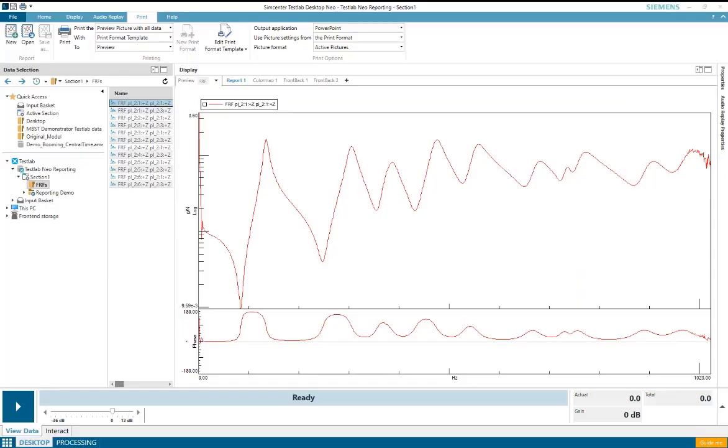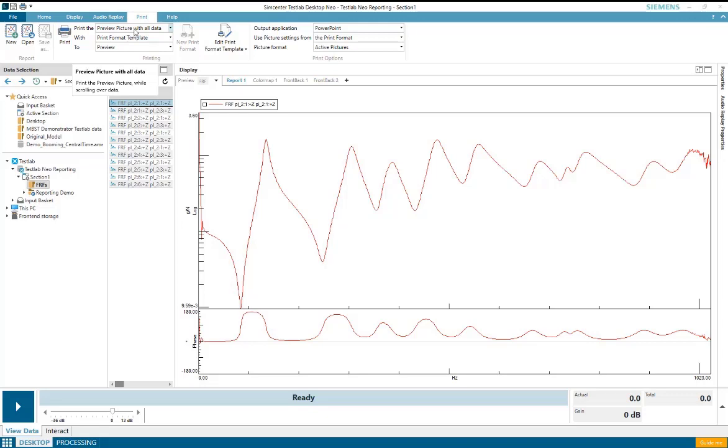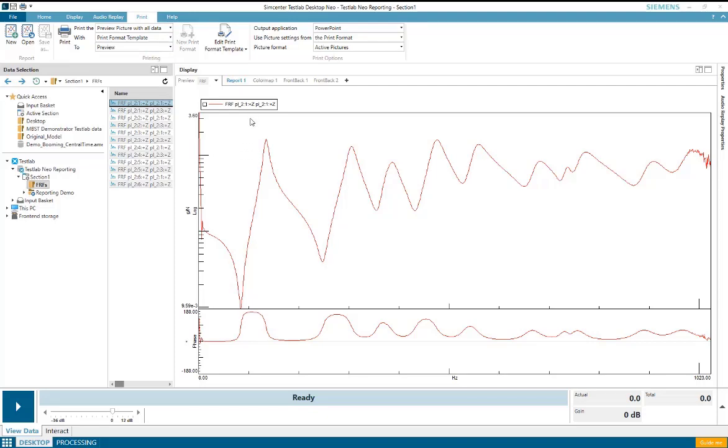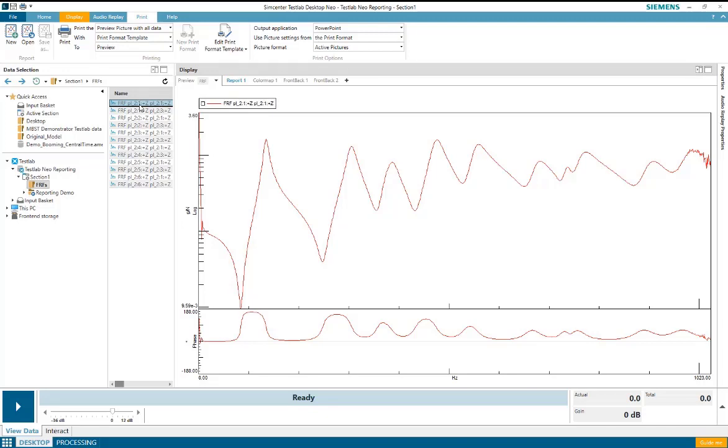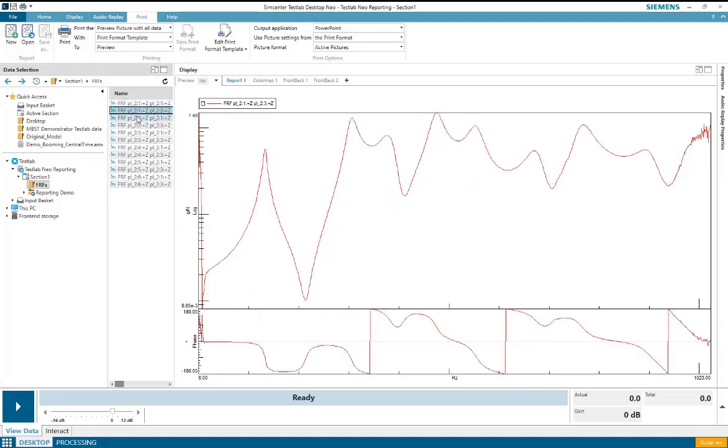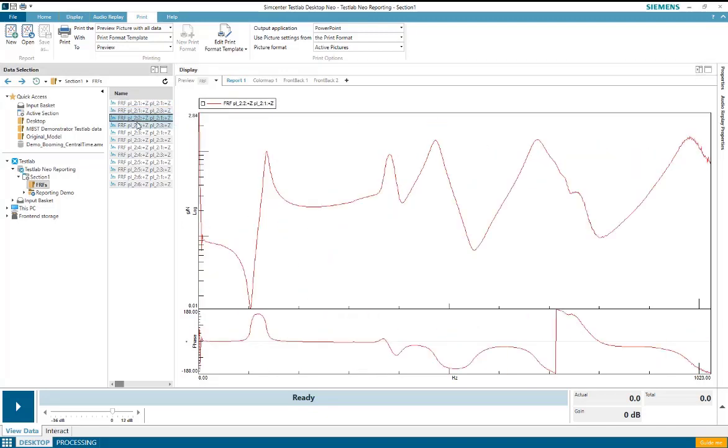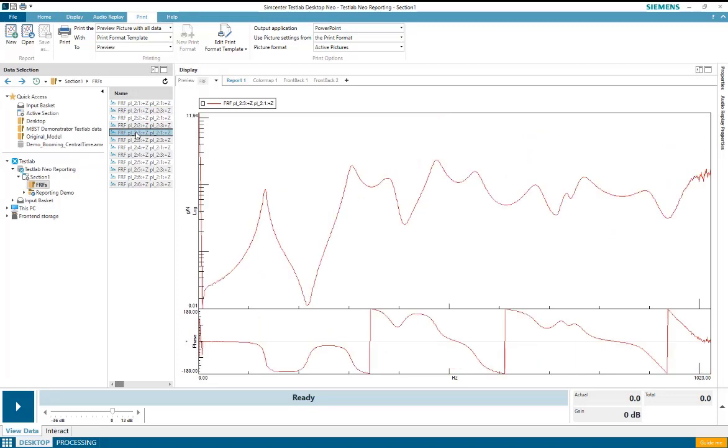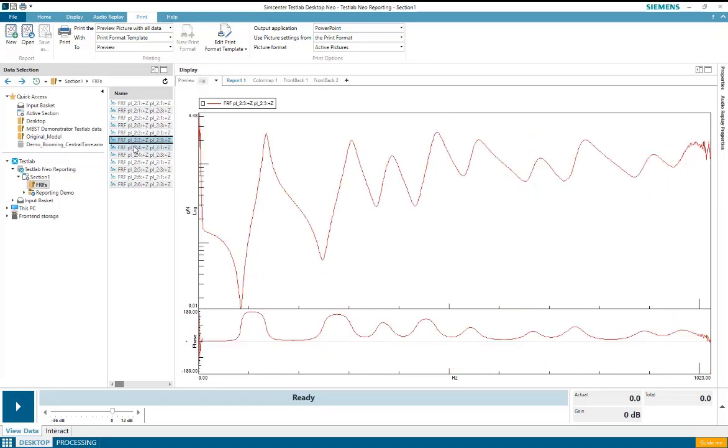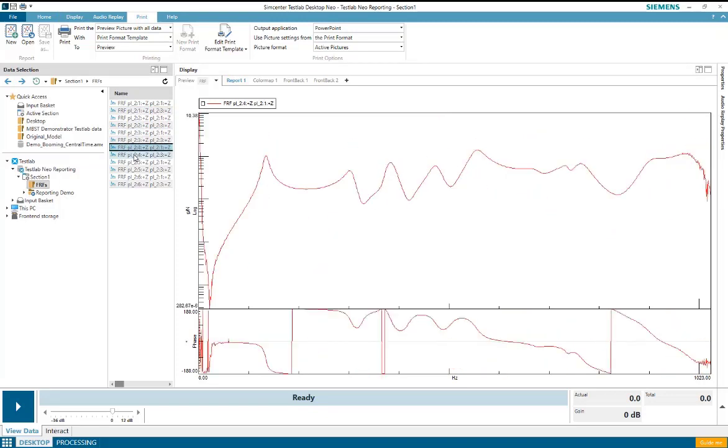In test lab neo it's easy to batch print data to a report using the preview picture with all data option in the print ribbon. What this option does is it will print a single active picture for each data item in my data viewing list on the left hand side here.